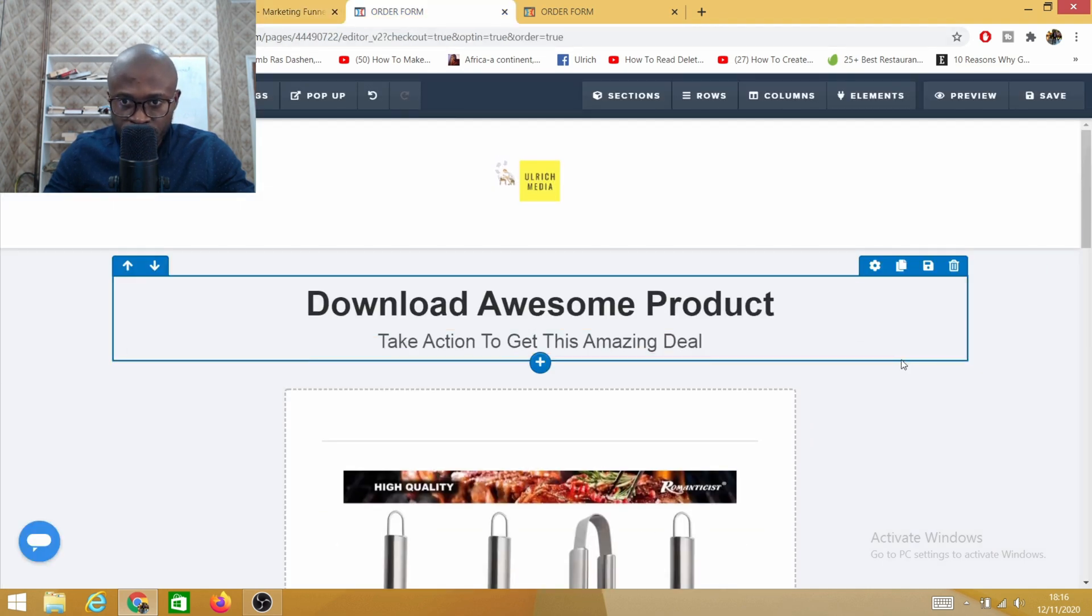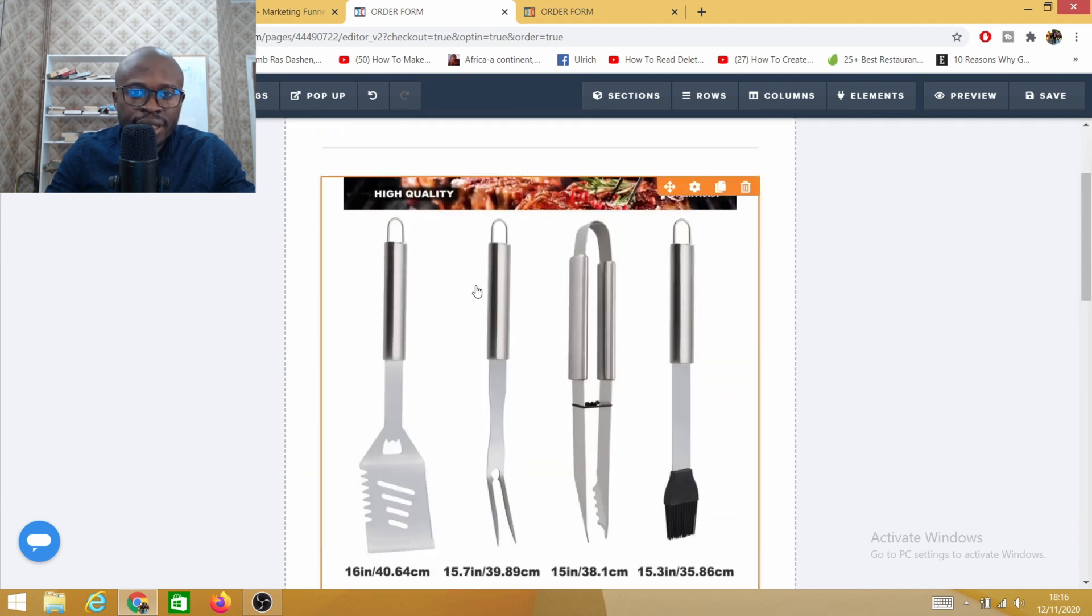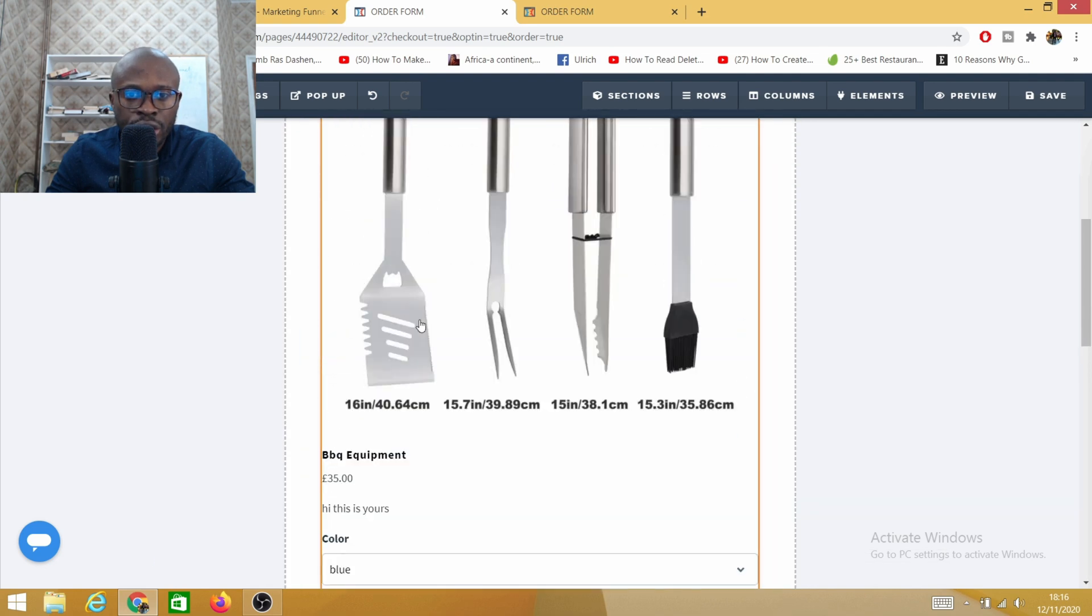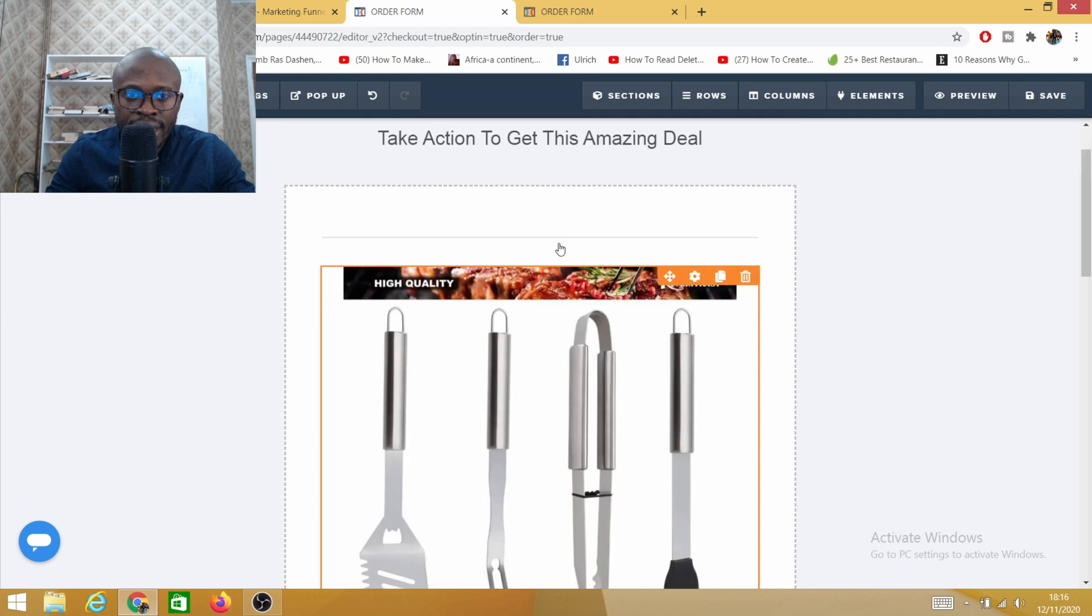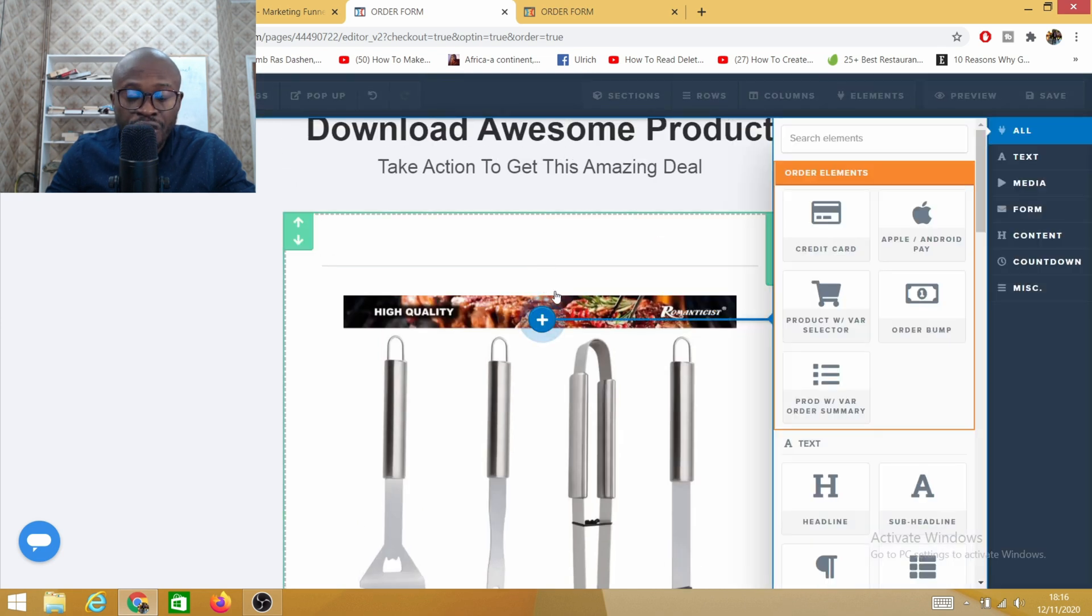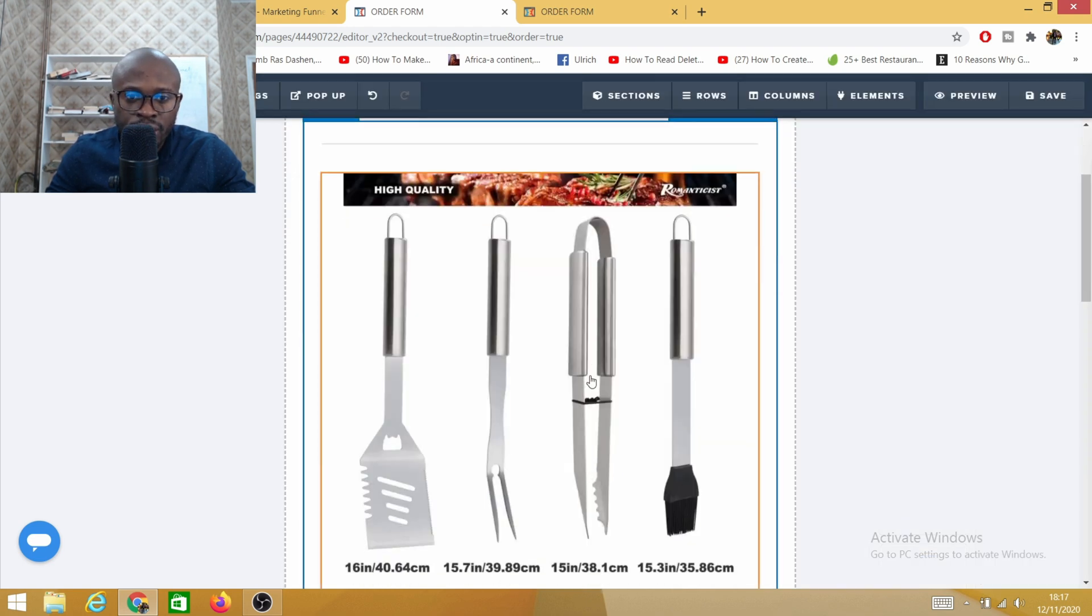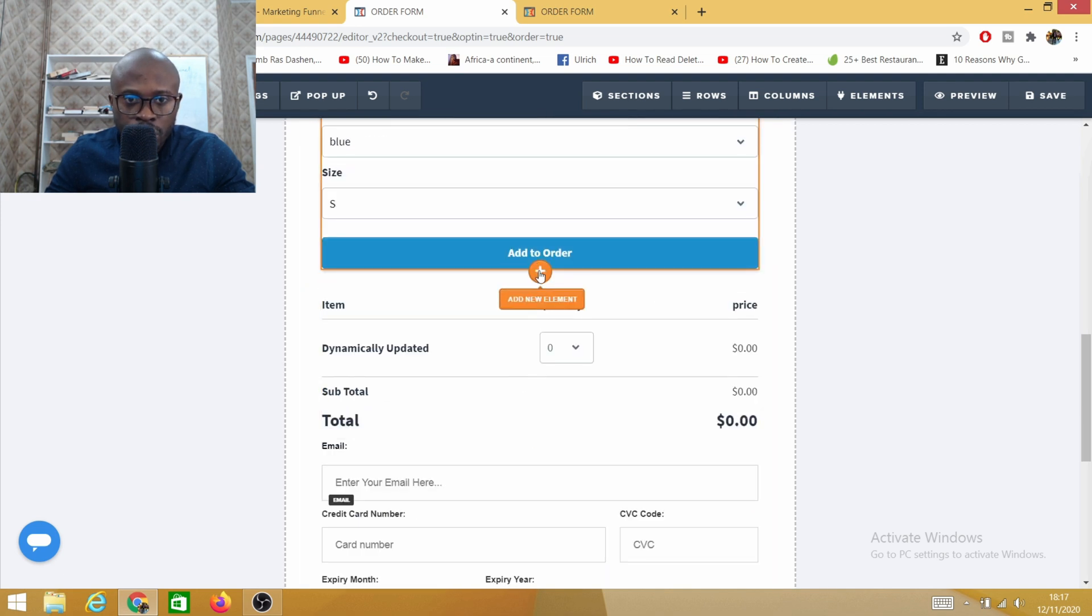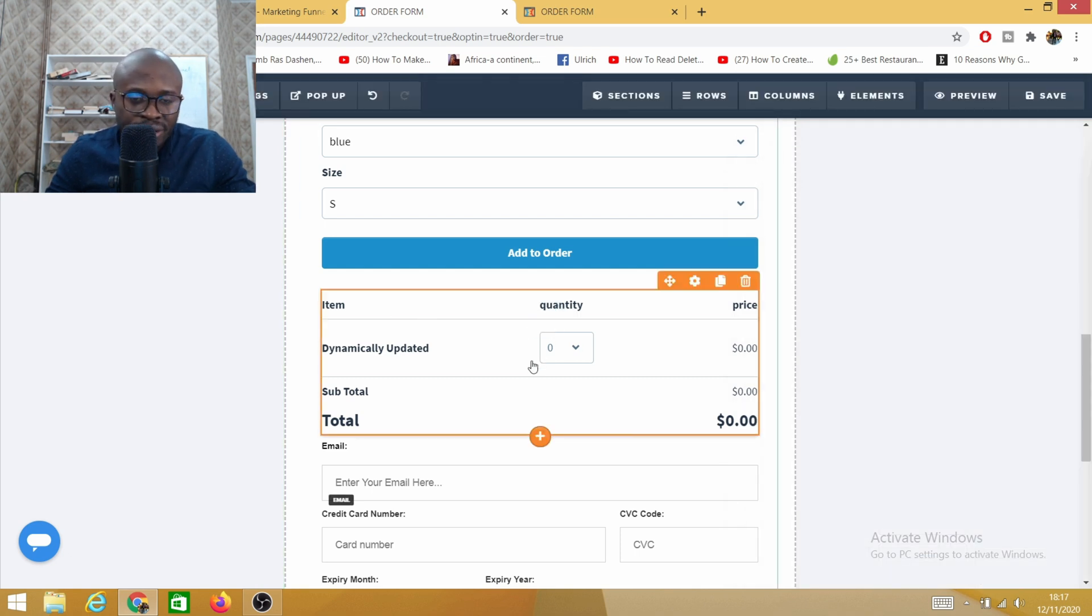Once you head back into order form you need to click on edit. For example here I have added this product and then I created a product variation. You need to make sure that you head down here to this specific area. If you've added a product variation you need to add product variation slash variation selector. You need to add that and then you come down here as well. Make sure you add this second one as well, the product variation or the summary.